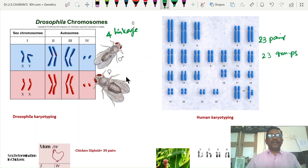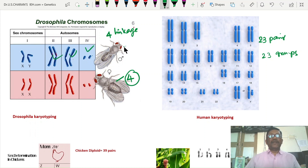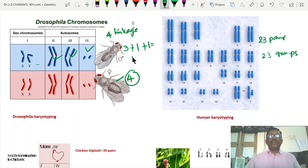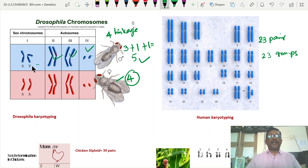In Drosophila, there are 4 pairs of chromosomes, so 4 linkage groups in the female organism. But in the male organism, there are 3 autosomes plus an X chromosome and a Y chromosome. The Y chromosome also contains special linked genes, so the male Drosophila has 5 linkage groups.